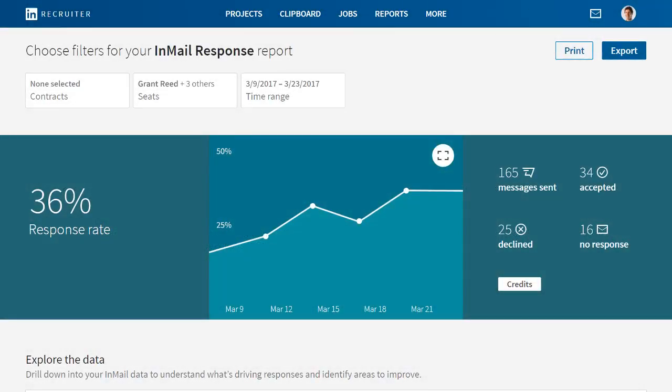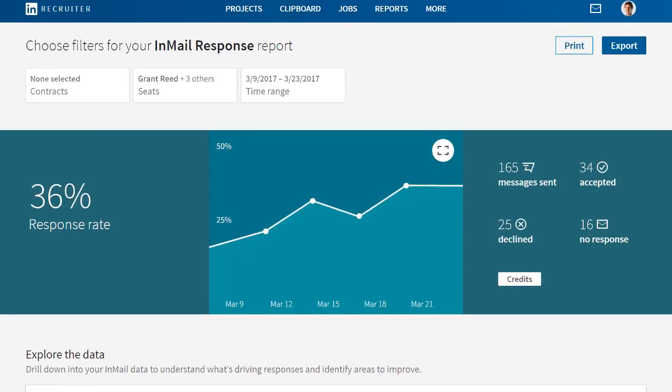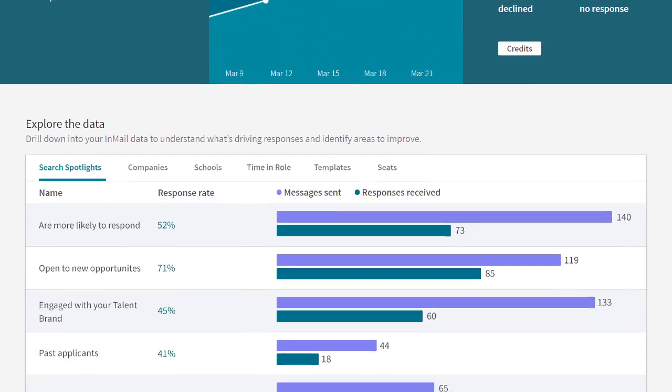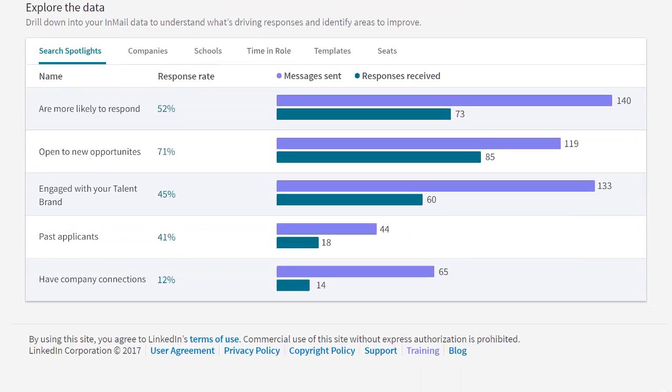Let's continue down the page where we can drill down into even more data. Here you can slice and dice the data, view your response rate among different types of candidates, and target candidates who are more likely to respond to you.